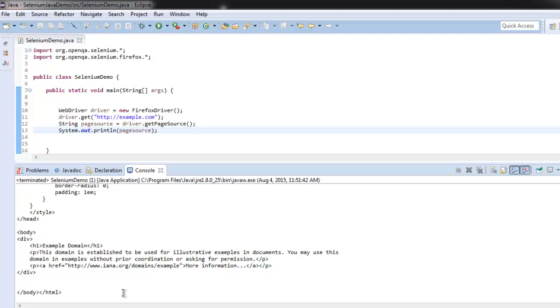So this is how we get the HTML page source of any page with the help of Selenium WebDriver for Java.